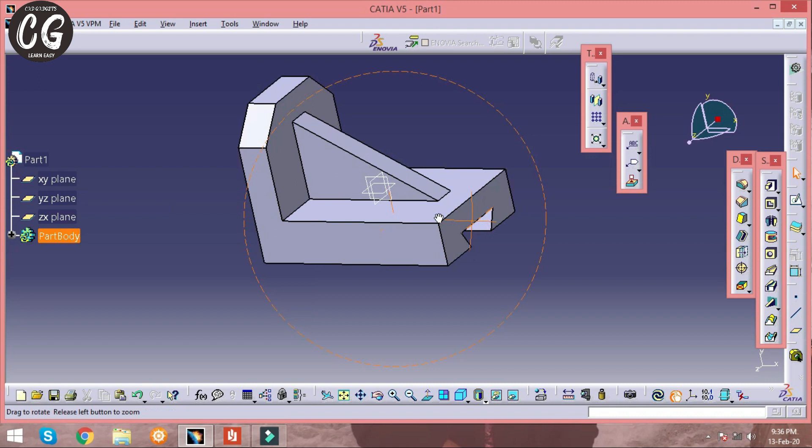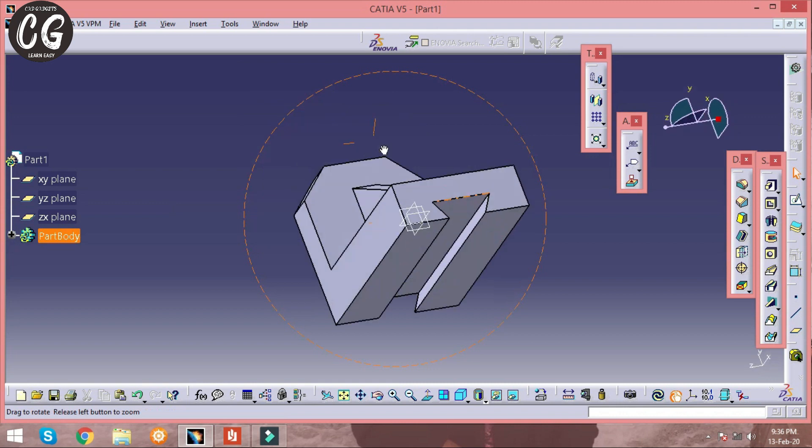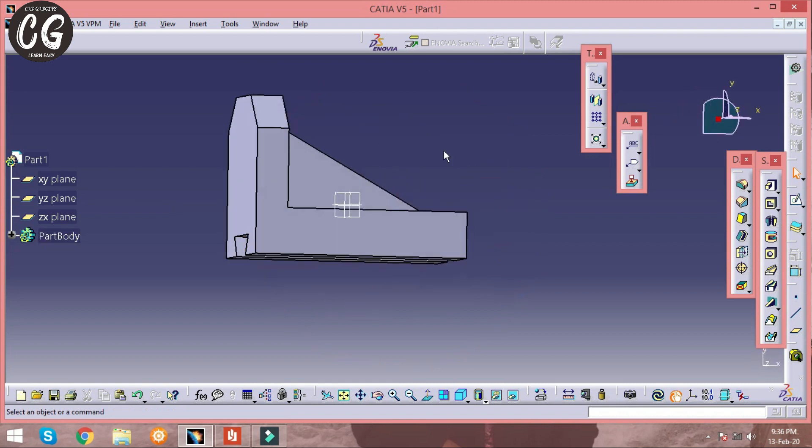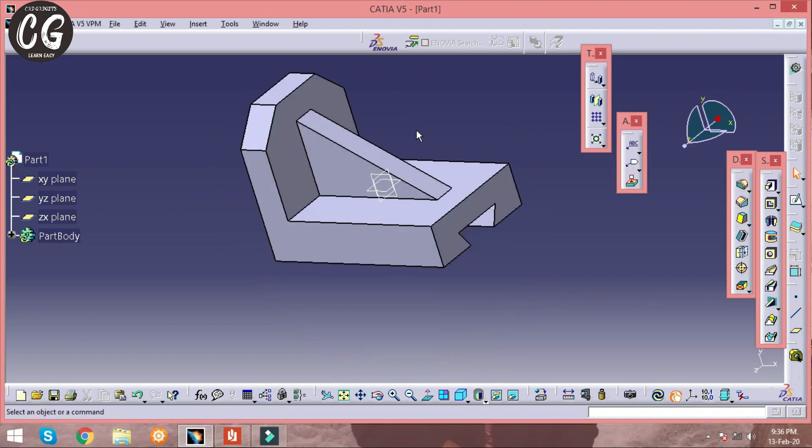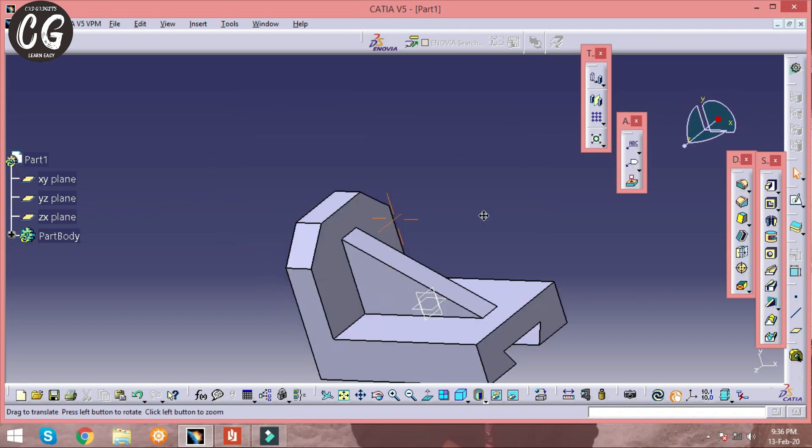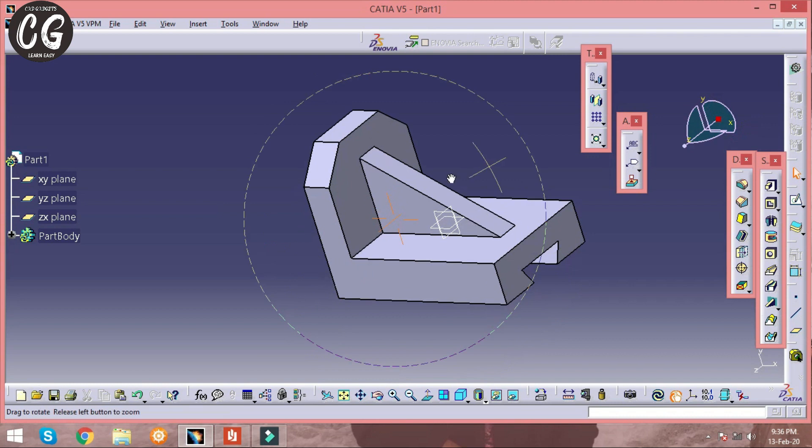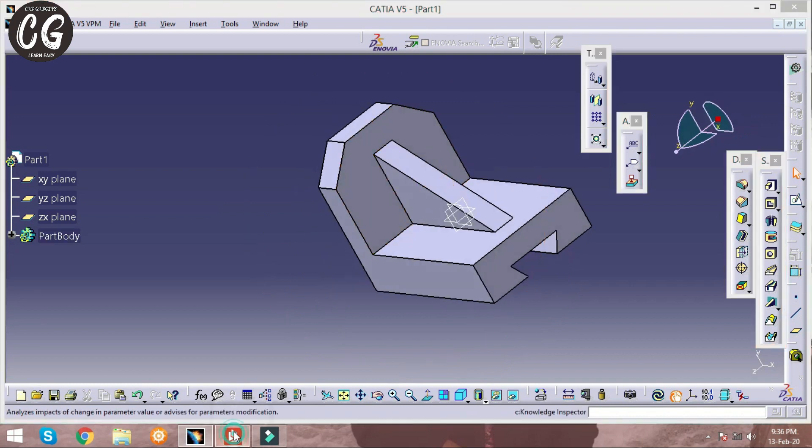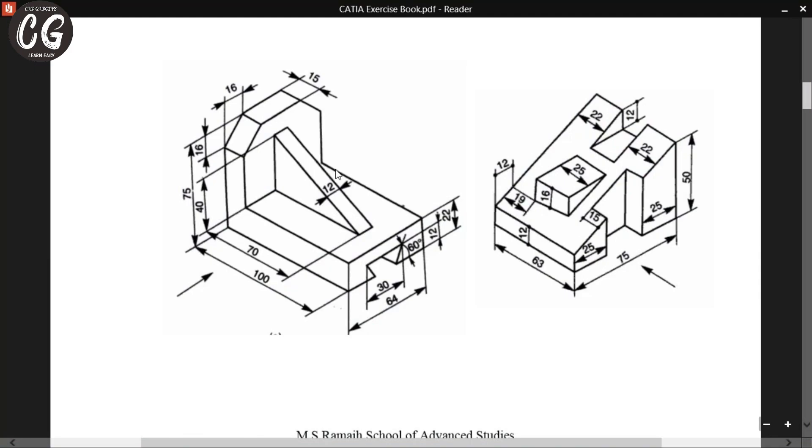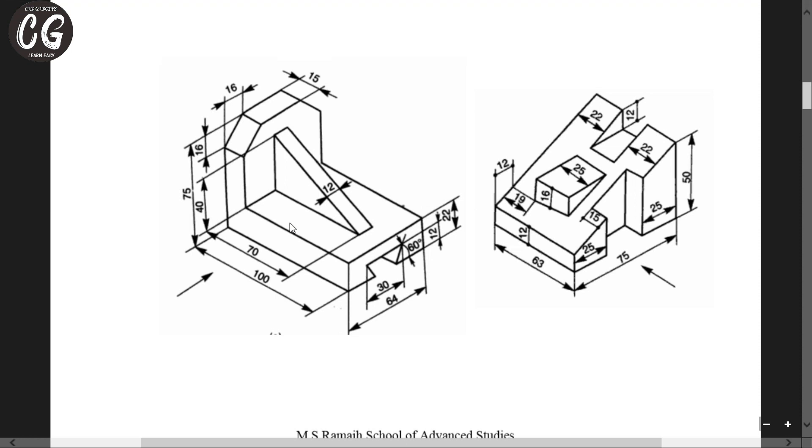That's it. We have got the solid model which is in CATIA access book. Thanks for watching. Do subscribe our channel CAD gadgets for more videos, and please check us on Instagram too. Thank you.